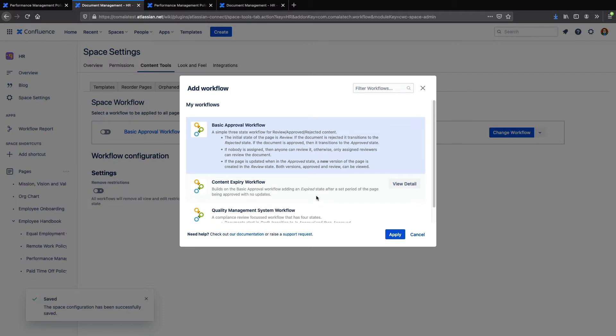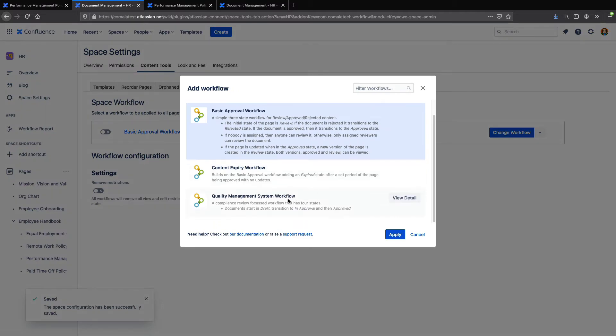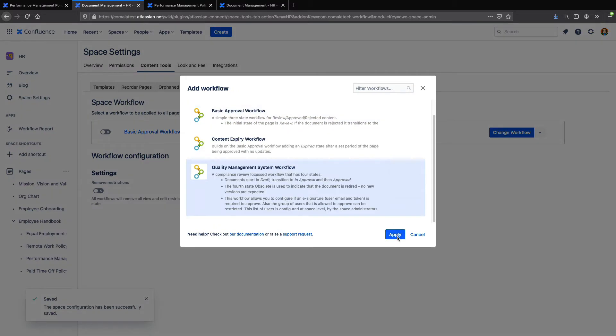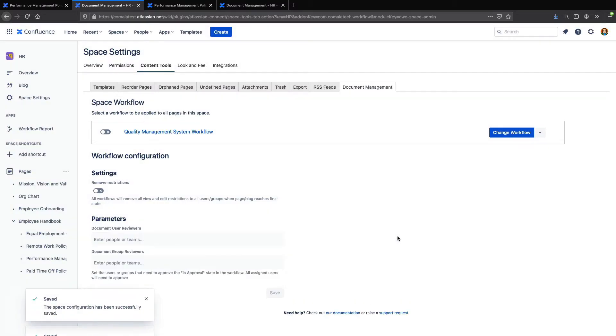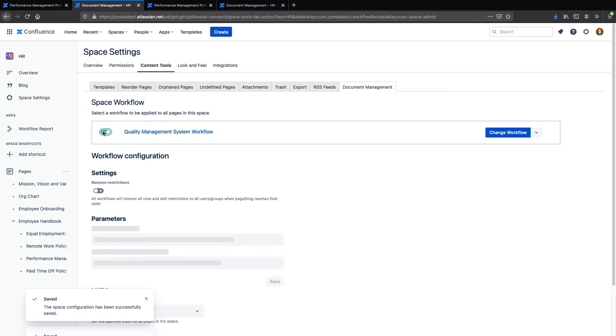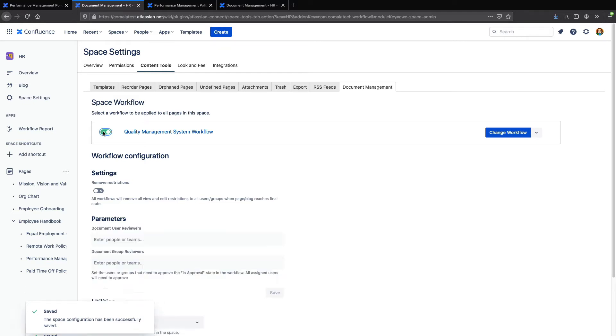Let's change that workflow, and whichever workflow I select, I can apply it to the entire space with this toggle here. With my space workflow enabled, any new pages I create will now have the workflow automatically applied.